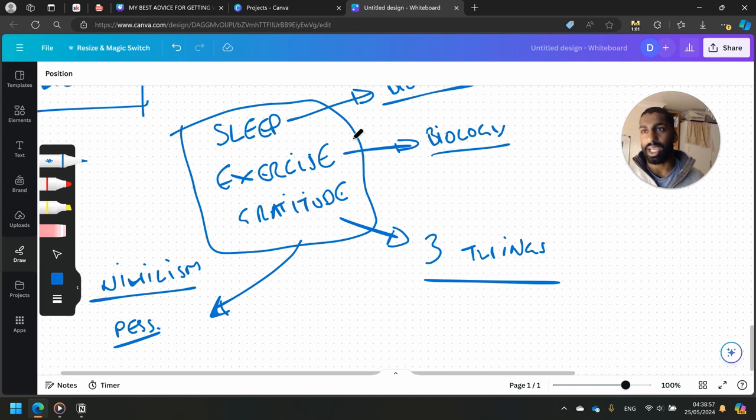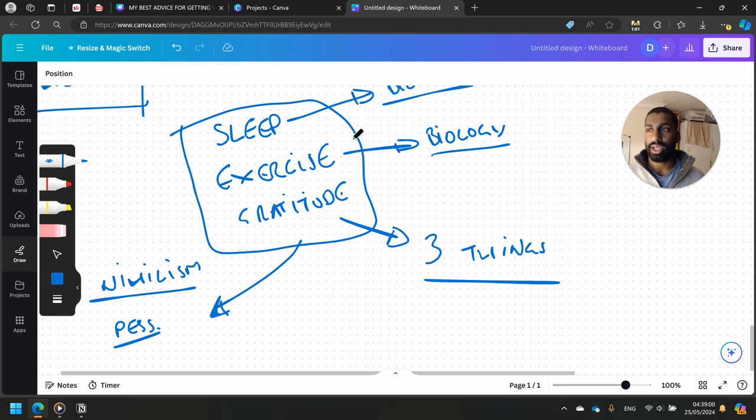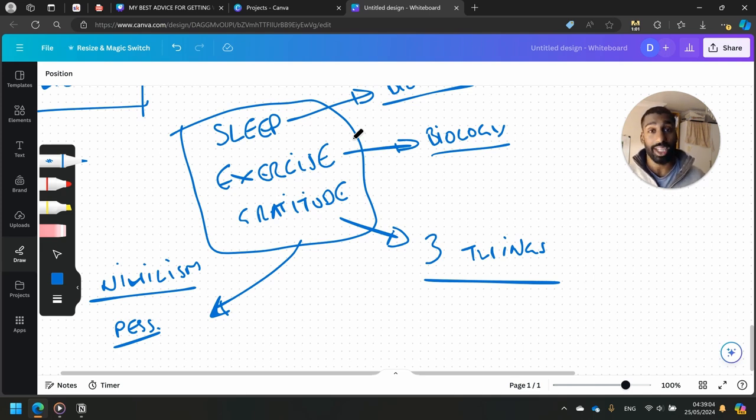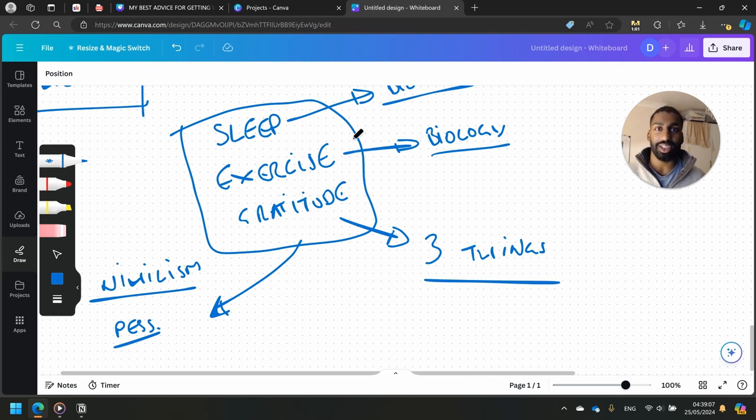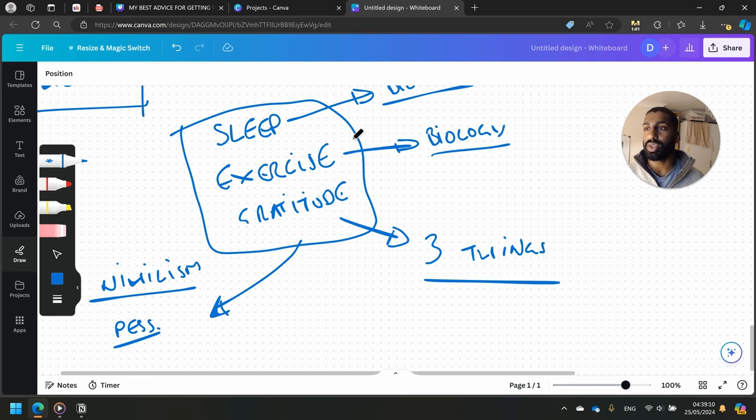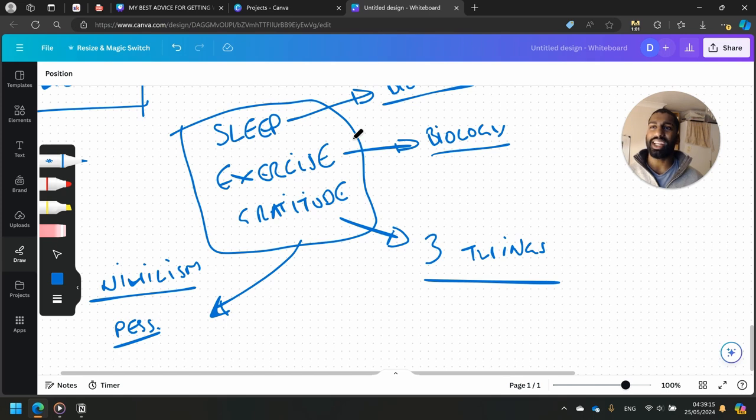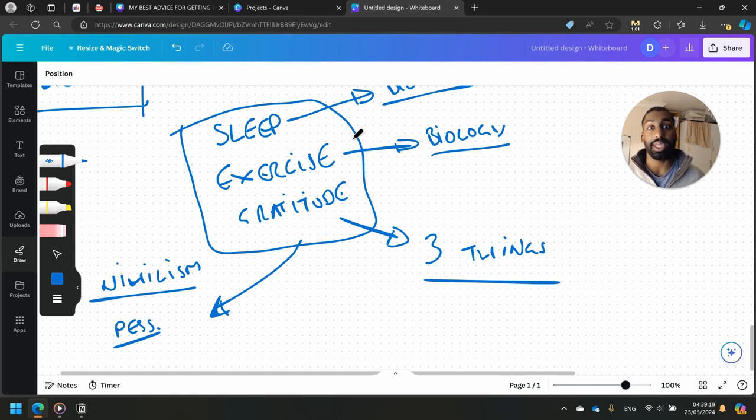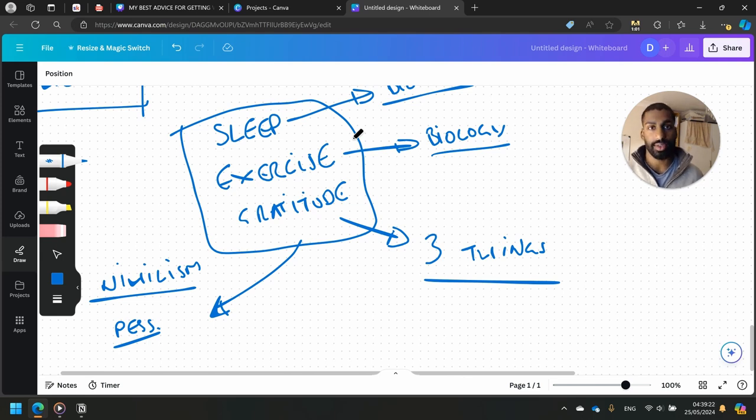Sleep is just a biological thing that I feel like most of us understand. Exercise, when we move, it literally makes us feel good with the chemicals in our brain. It literally makes us high. And gratitude is an attitude that we can have that completely eliminates the opportunity for us to even begin to think in a negative way about our own lives.